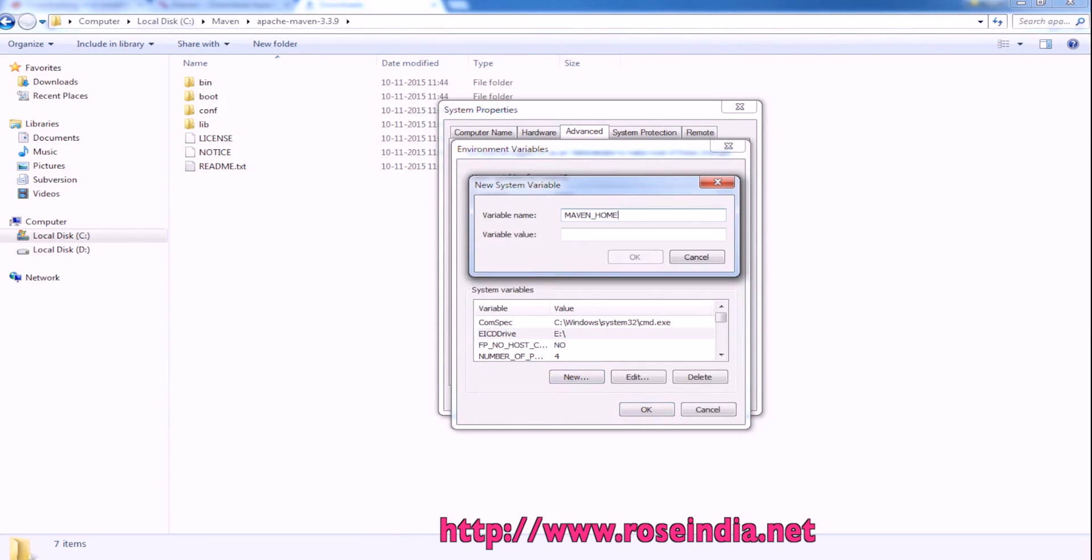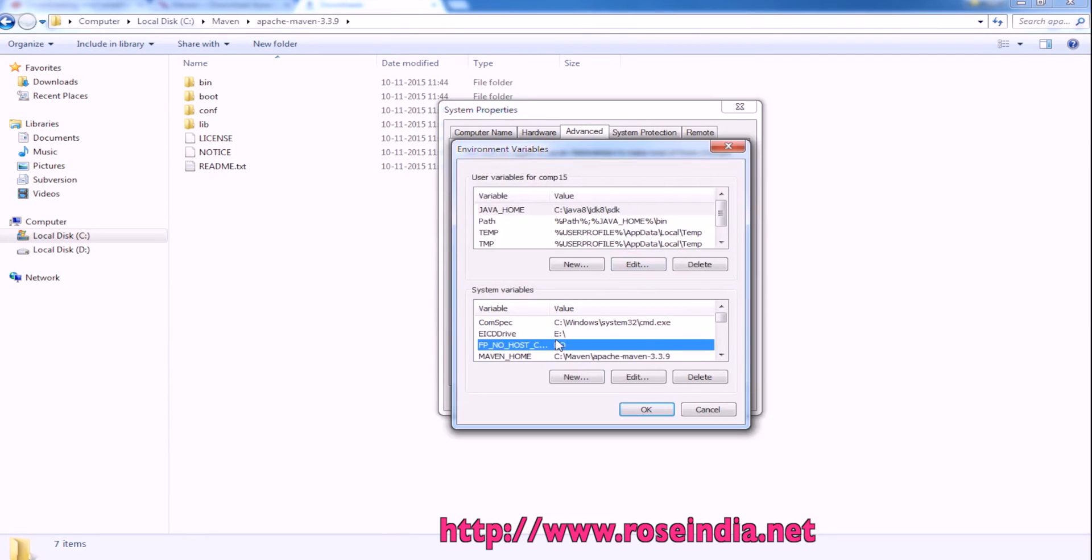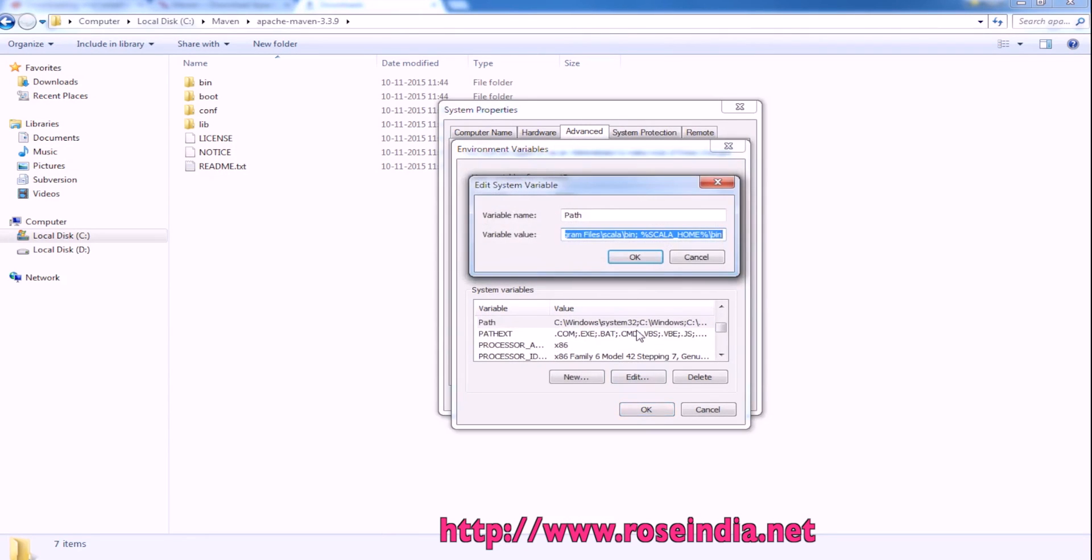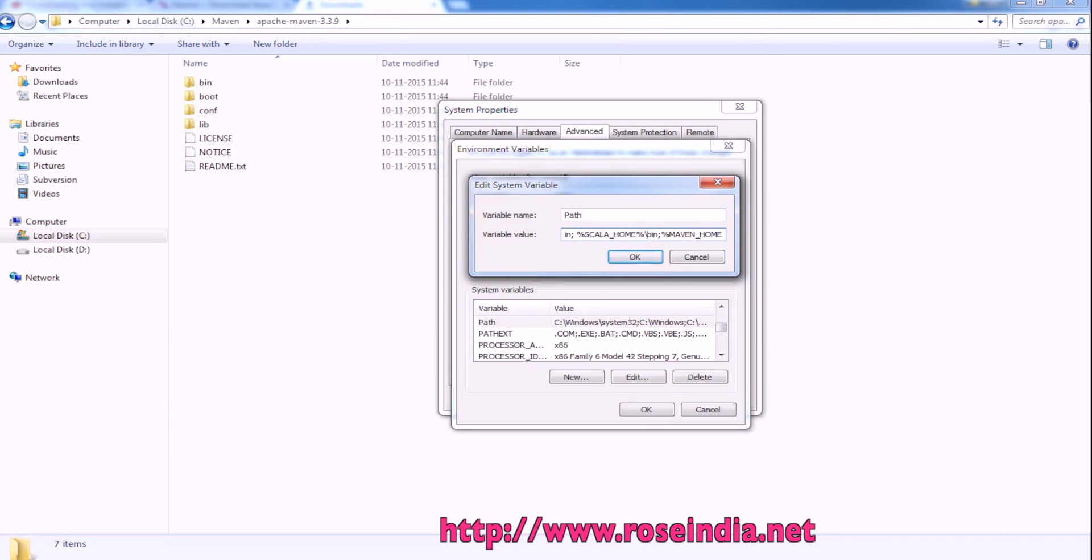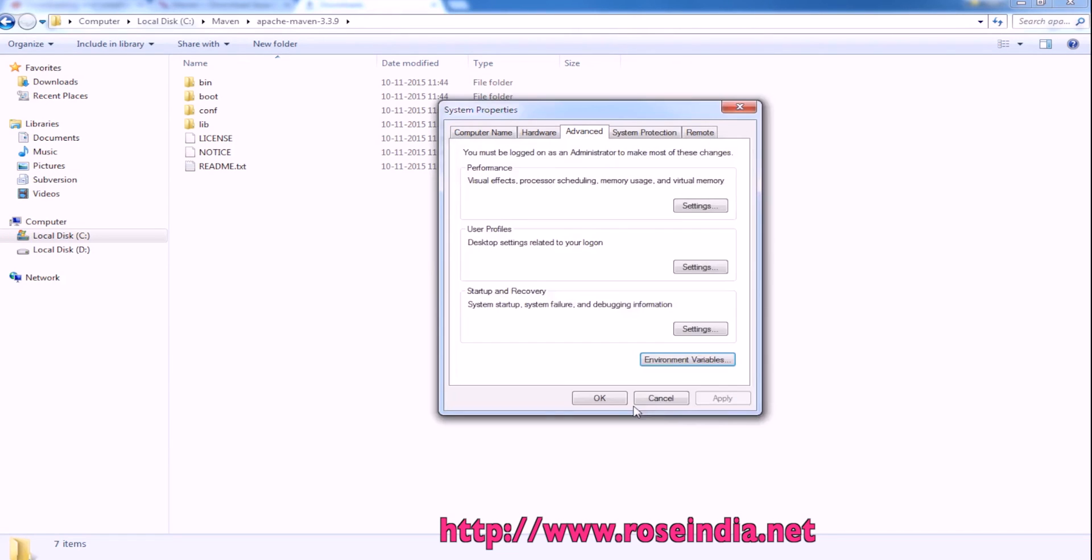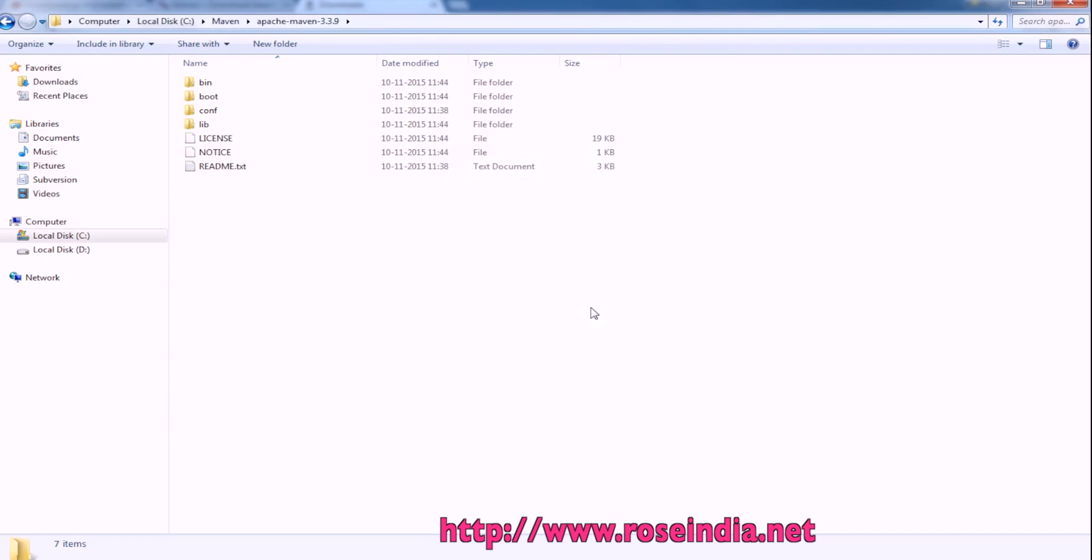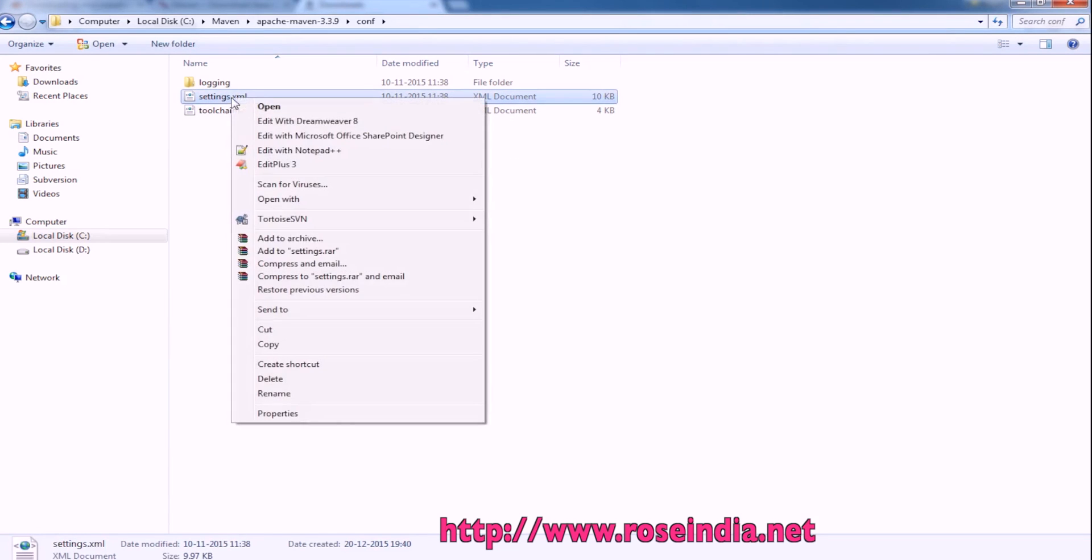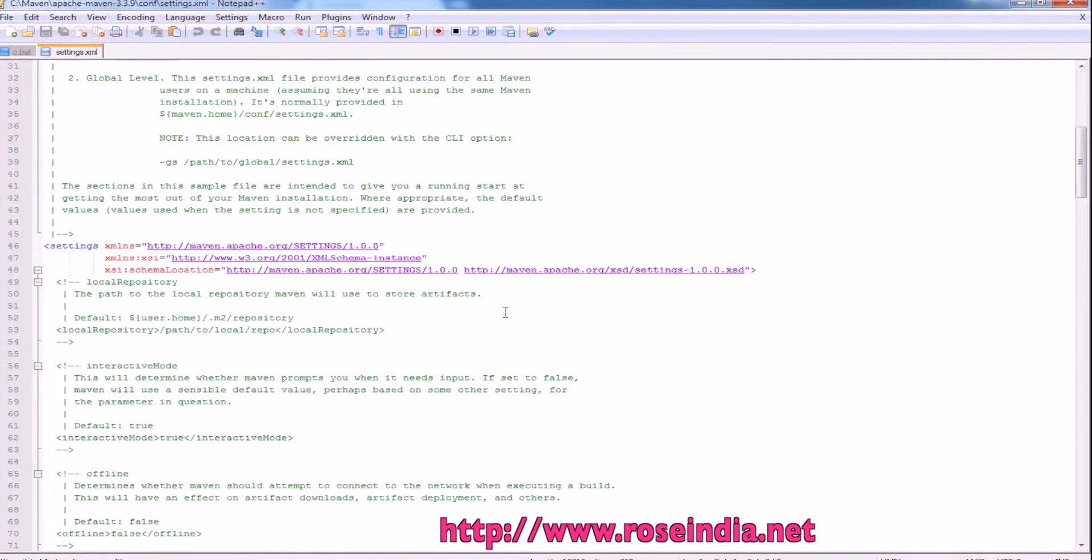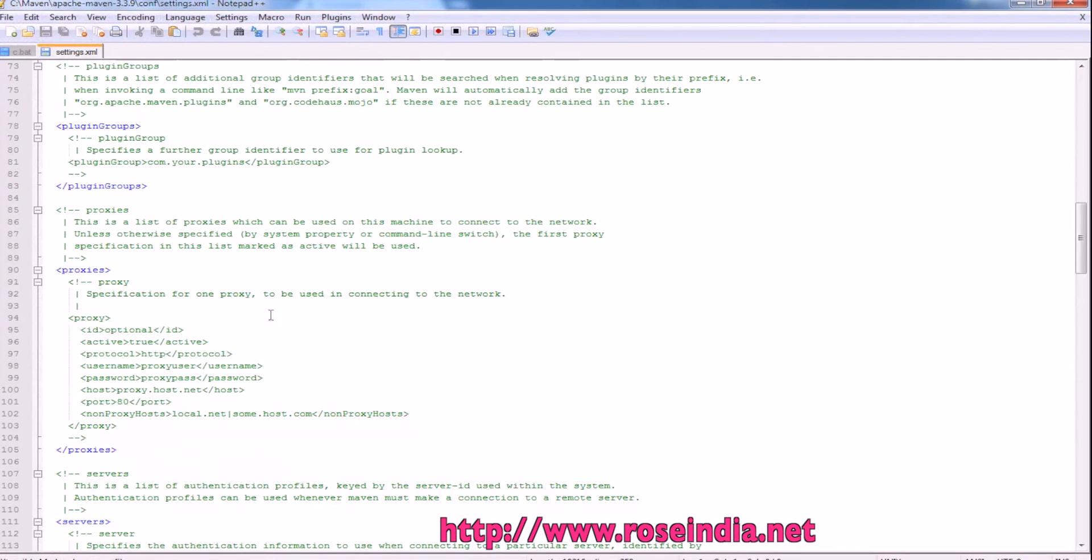This is Maven Home. Now in the Path, we are going to include the bin directory of Maven. Everything is done and we can use Maven.